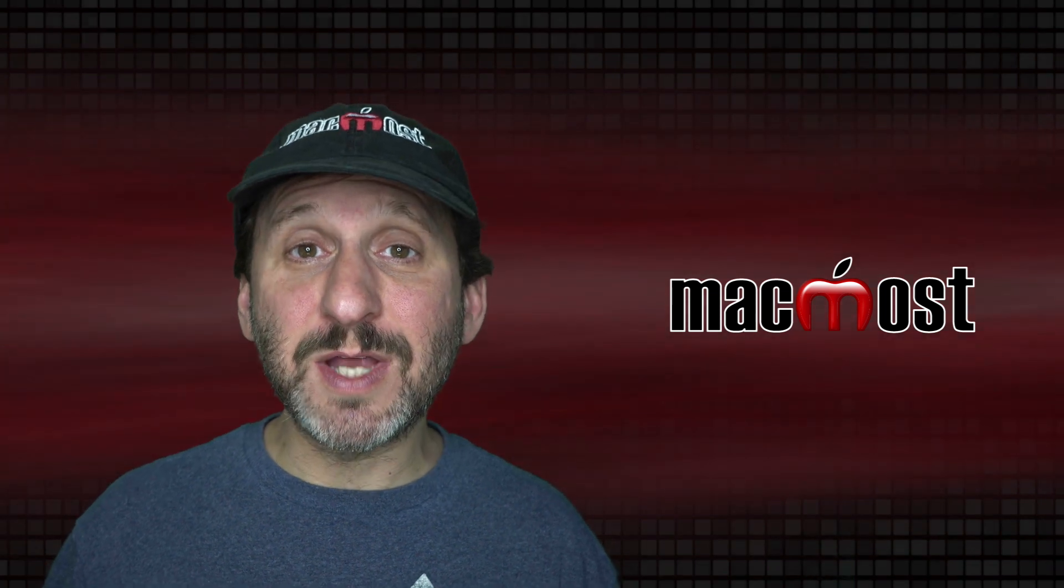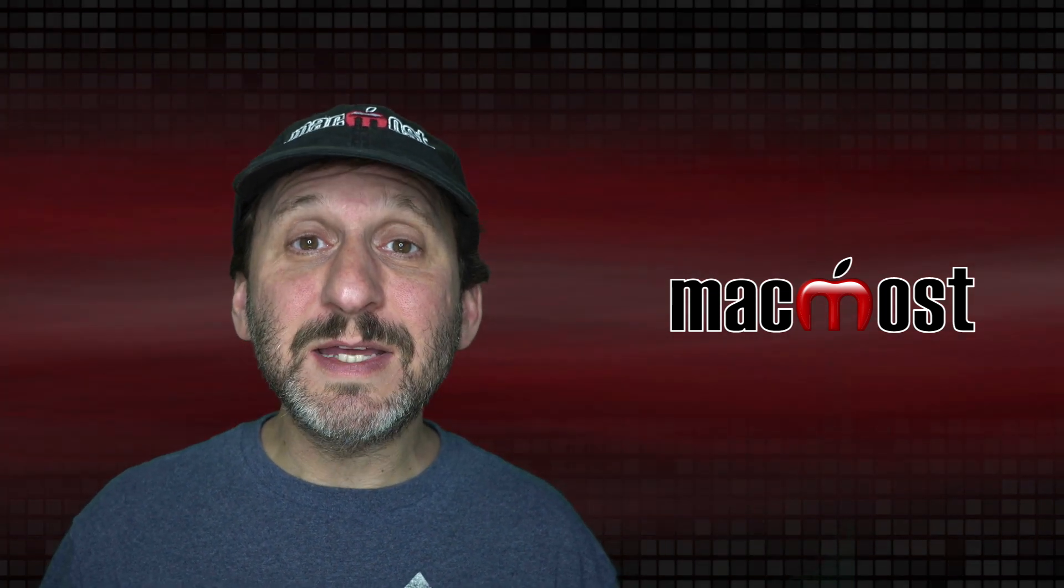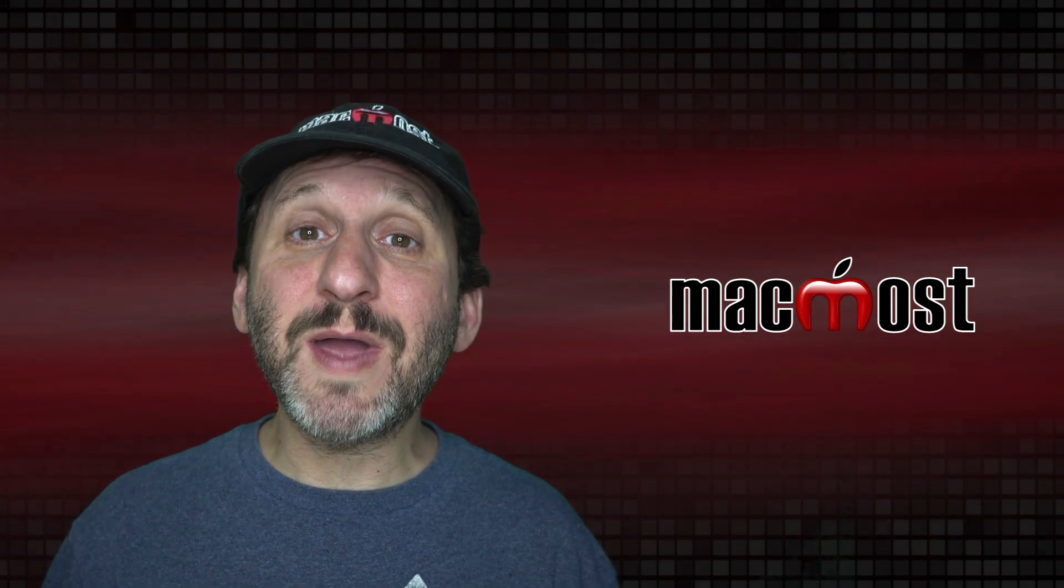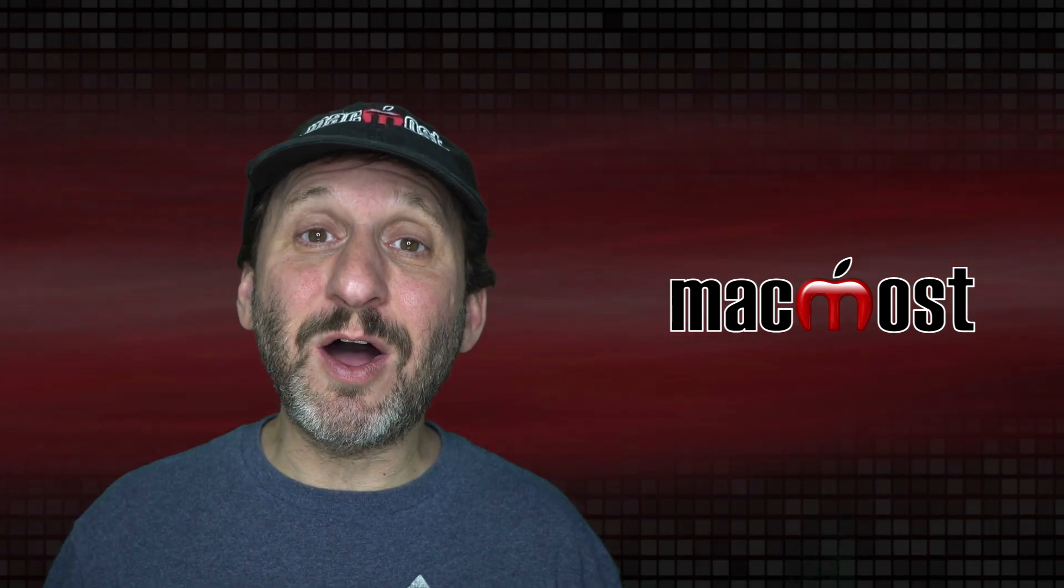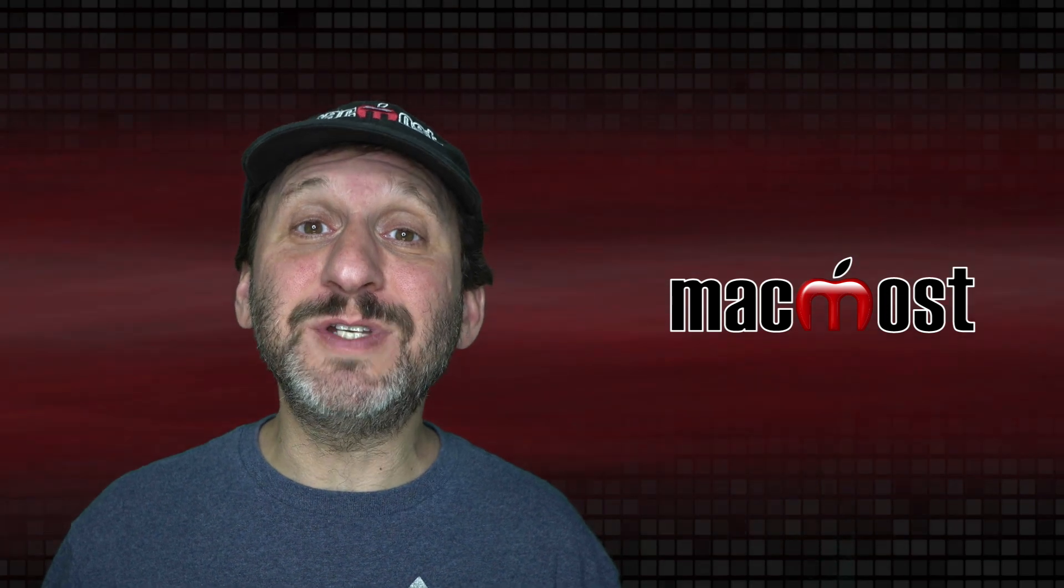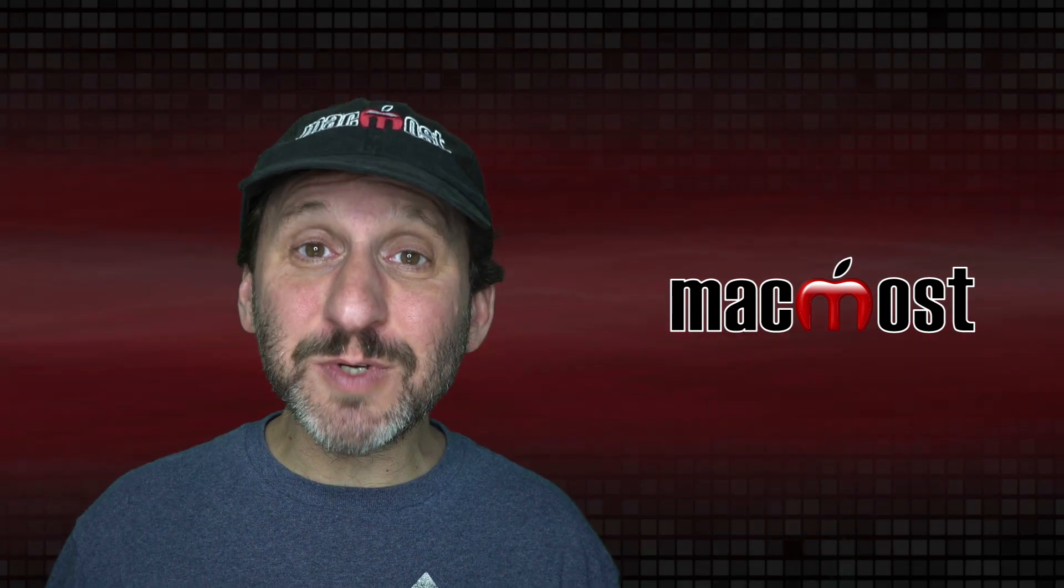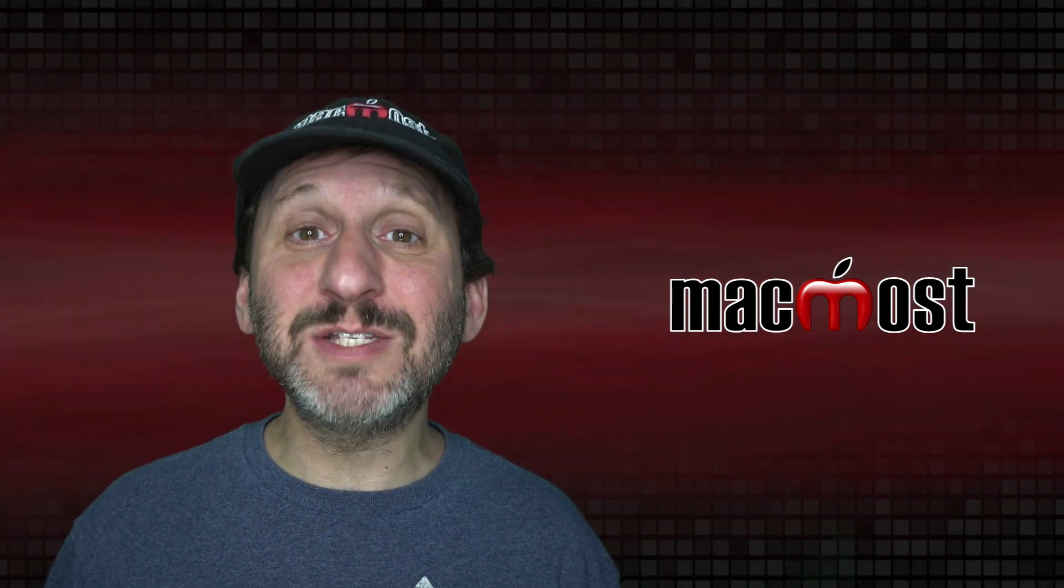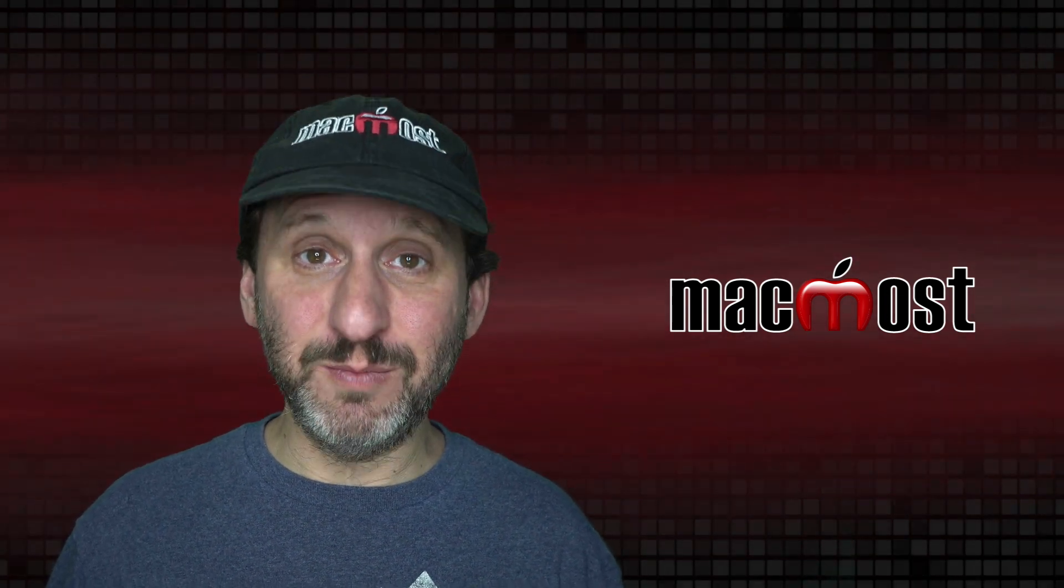Hi, this is Gary with MacMost.com. Today let me show you how to build an Automator Quick Action that allows you to create a text response based on a set of inputs.